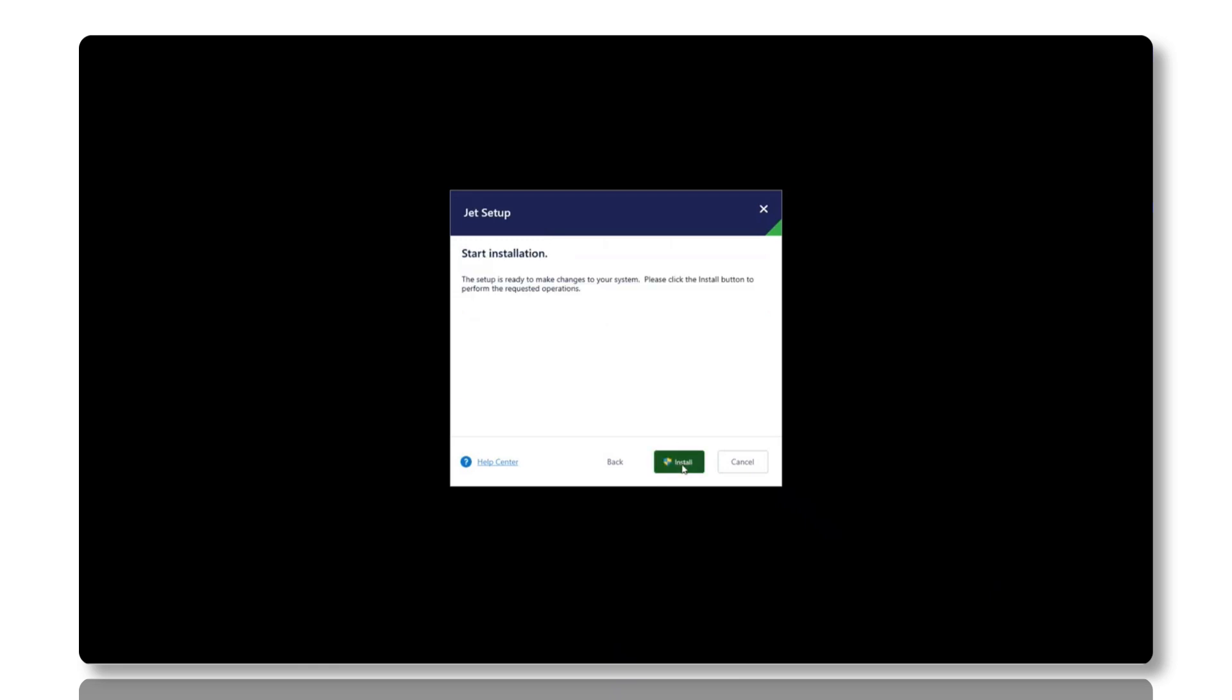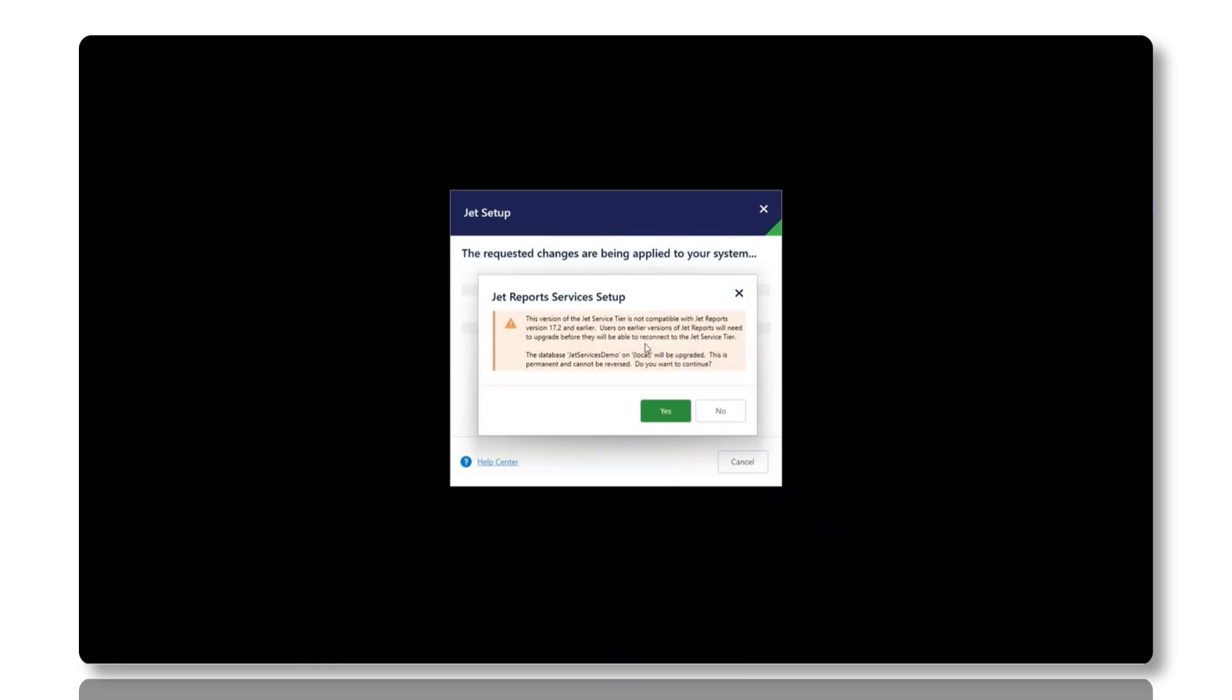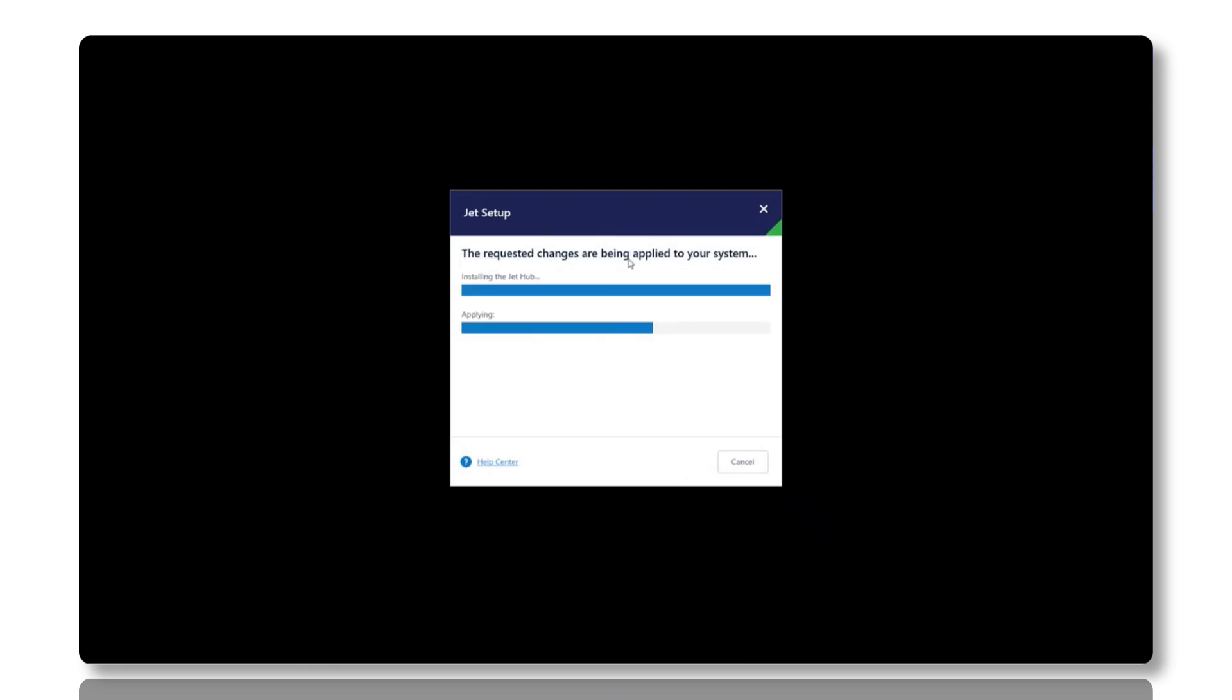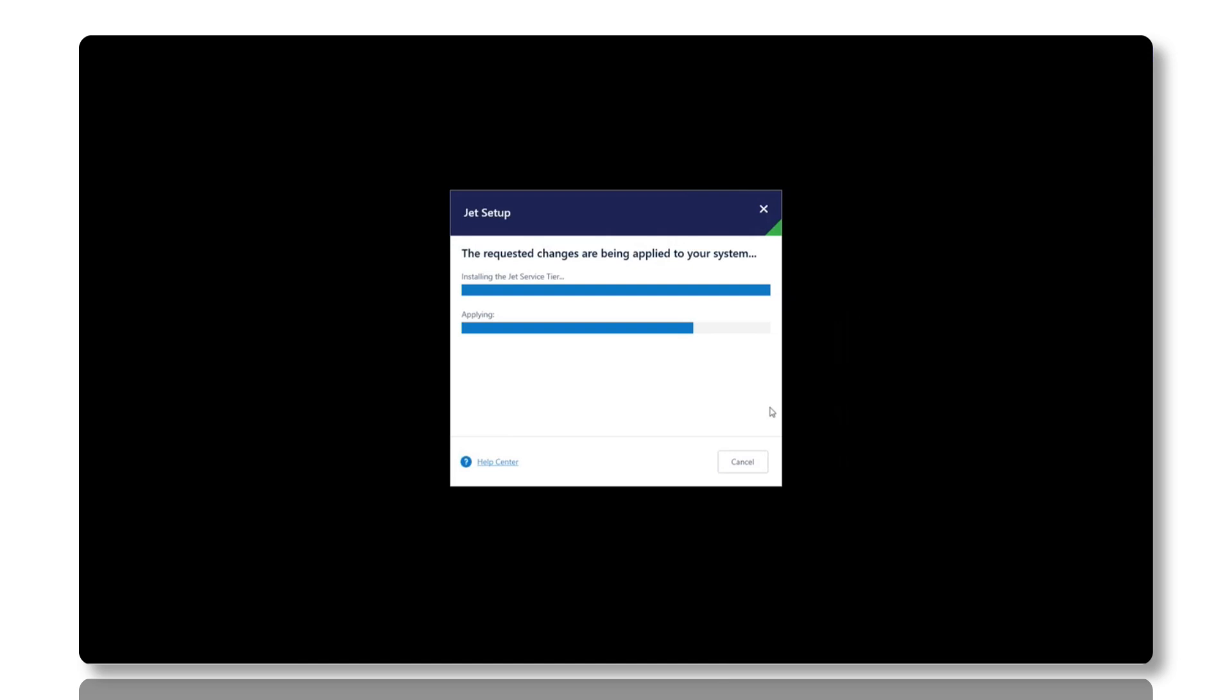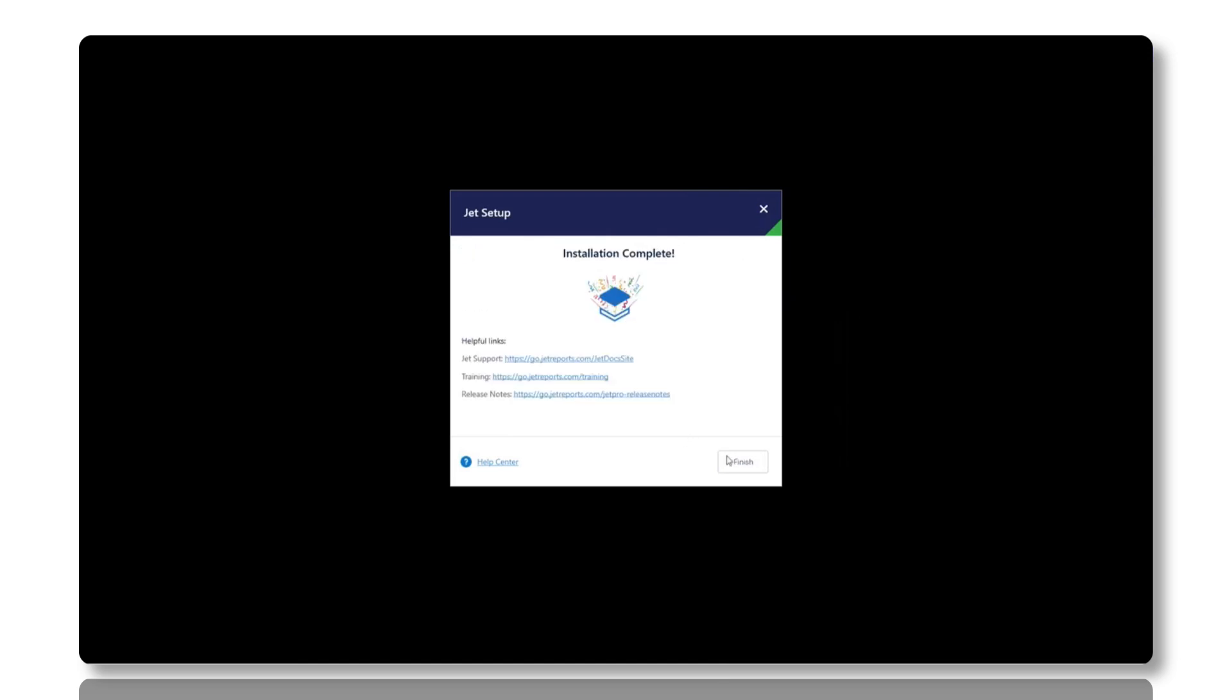The installer will copy files and configure the components, and once complete, you can launch the JET service tier and JET Hub to verify the successful installation.